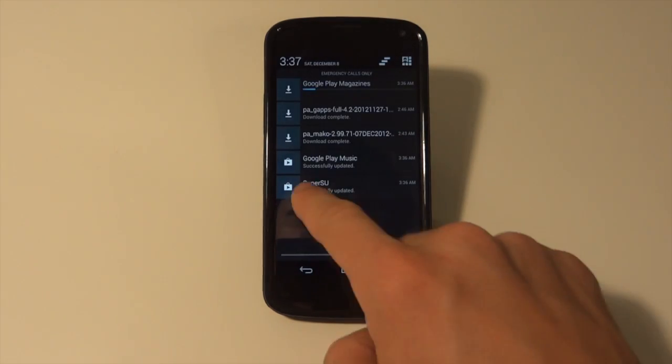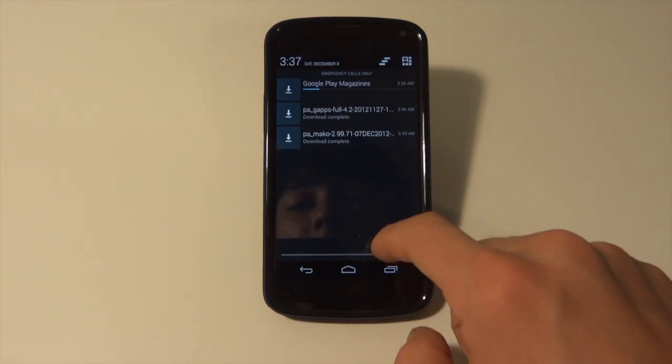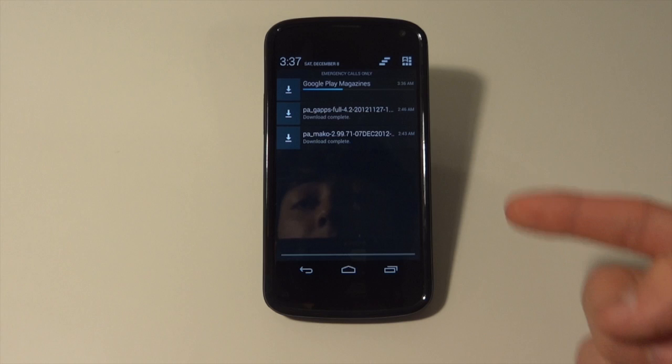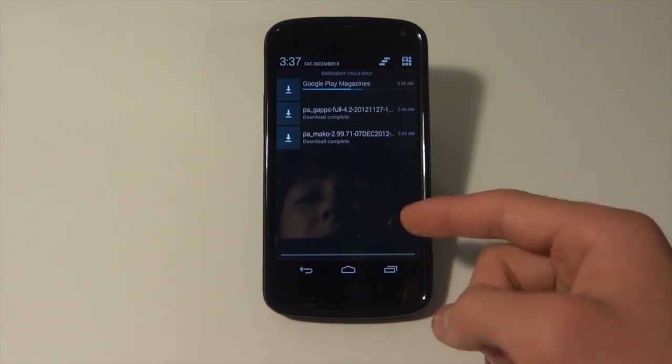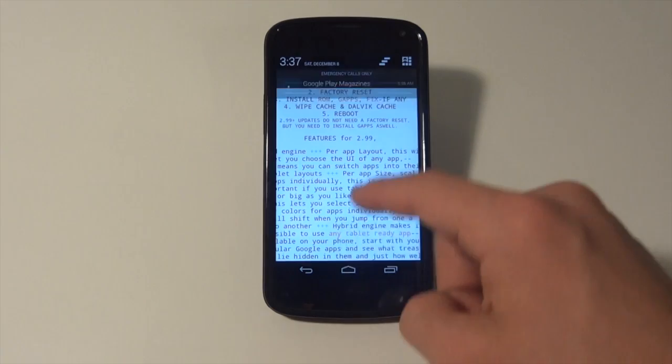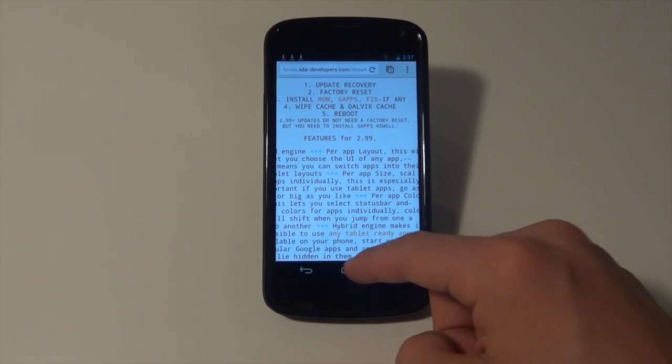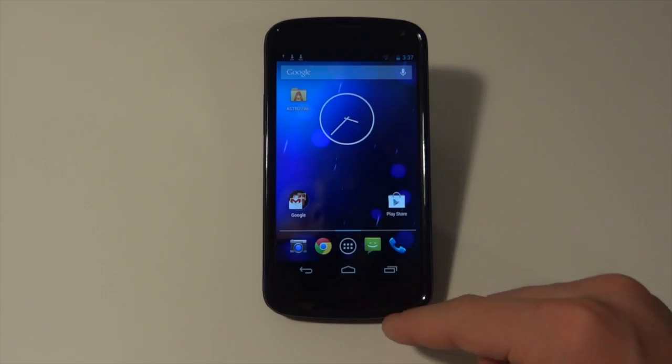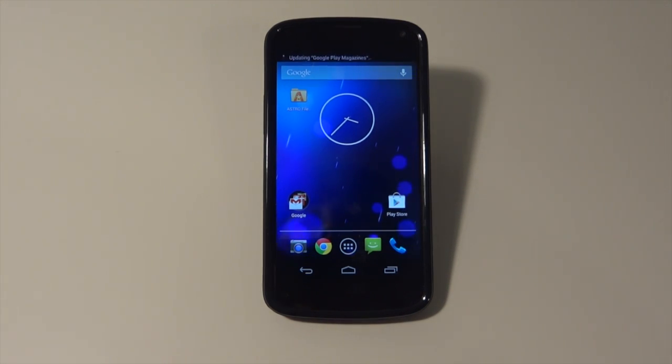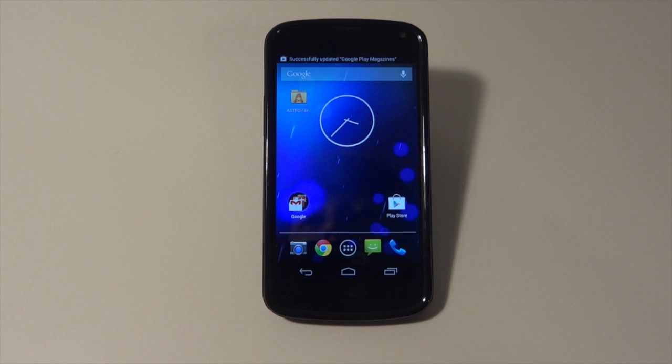These are enormous files so they will take forever. That's why I already pre-installed them. Once you have those both installed, you're going to want to make sure that you have an Android backup. If you don't know what an Android backup is, be sure to check out my video on how to make an Android backup.